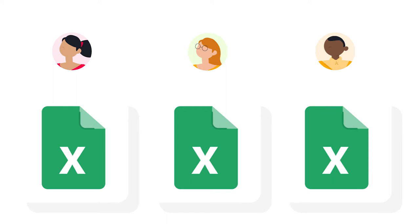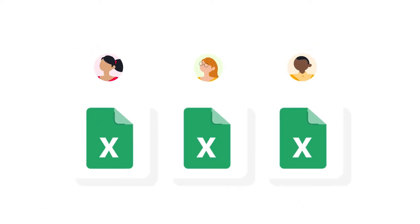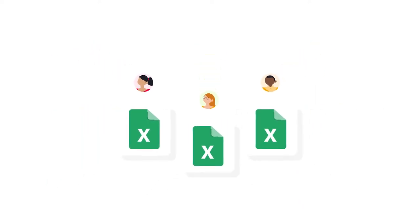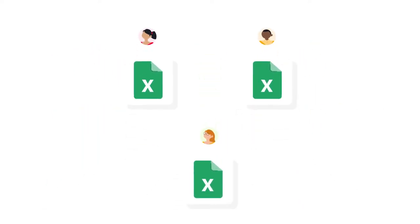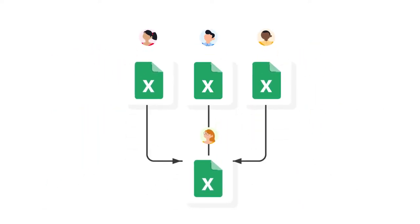Now how does it work exactly? This Shigo attendance management workflow template contains four Excel files. There are three class spreadsheets with sample data in them - history, math, and science - where the teachers can register student attendance.